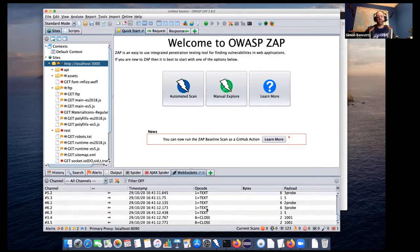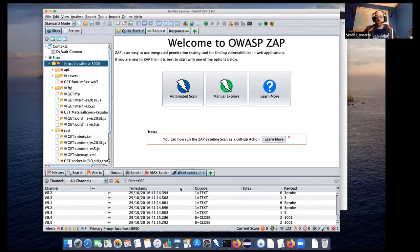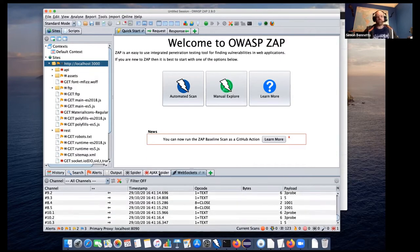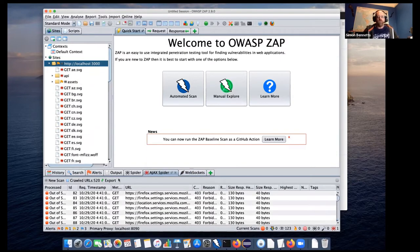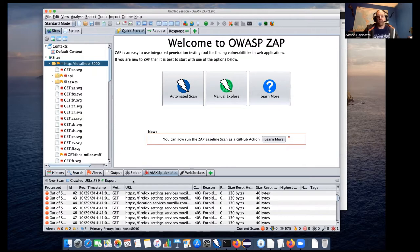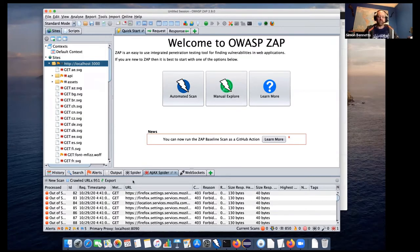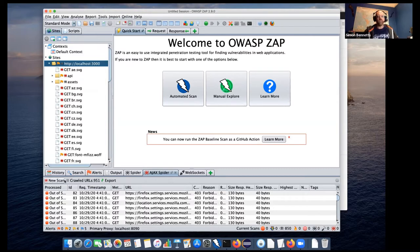And that's because we are actually launching real browsers, and they use things like web sockets. One thing you'll notice here is with Ajax spider, we don't get a progress bar. It's kind of difficult to tell how far the Ajax spider is through. It's kind of true for the spider as well. We could probably add something. But right now, we haven't.